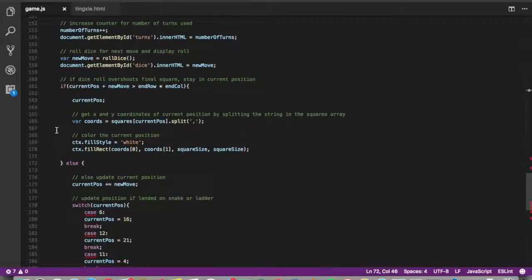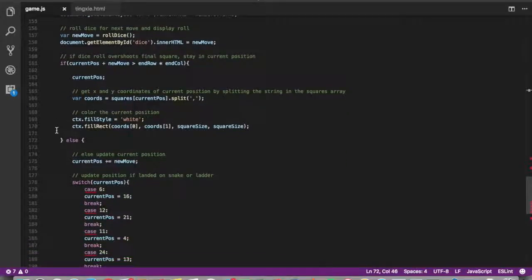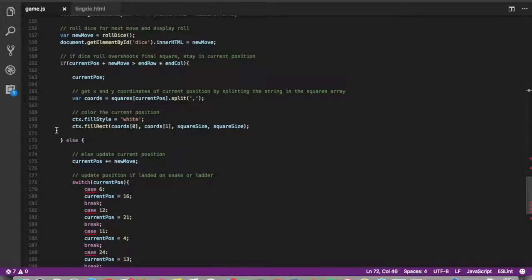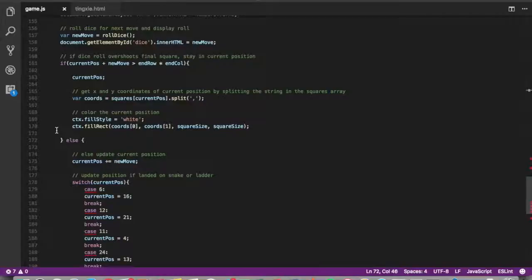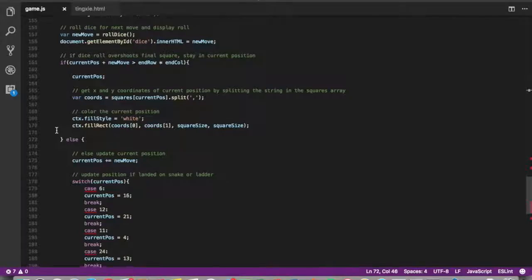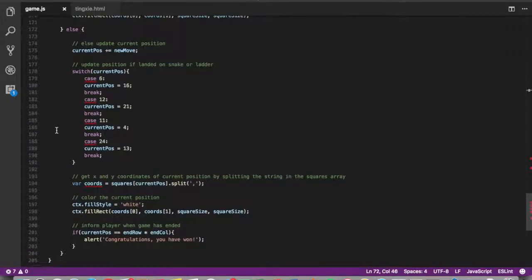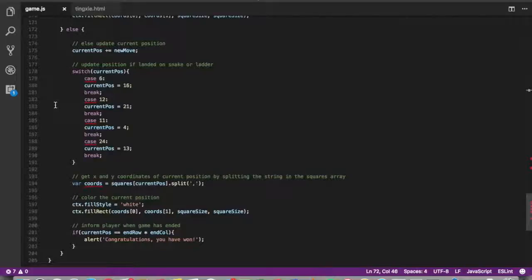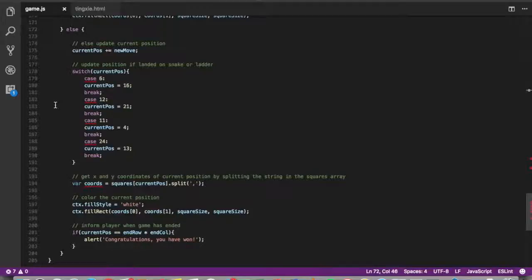So based on the current position, you would then move your icon. And to indicate the location of the icon, I decided to shade it white on the game board. The switch statement here is used to treat the special cases of when you land on a ladder or a snake.